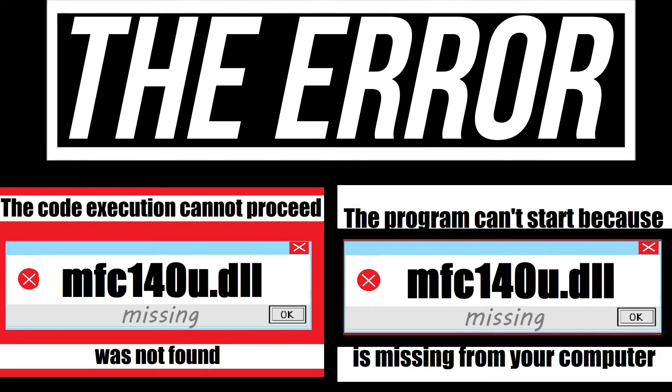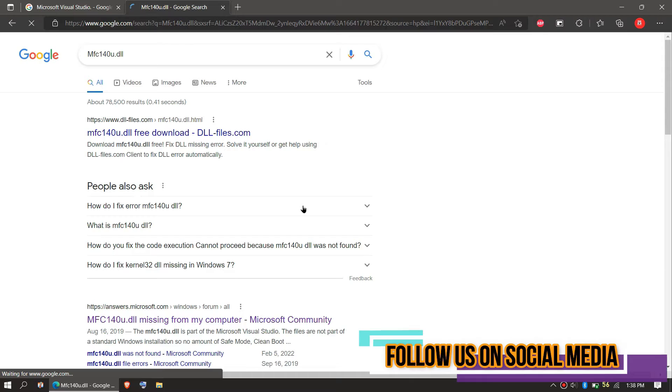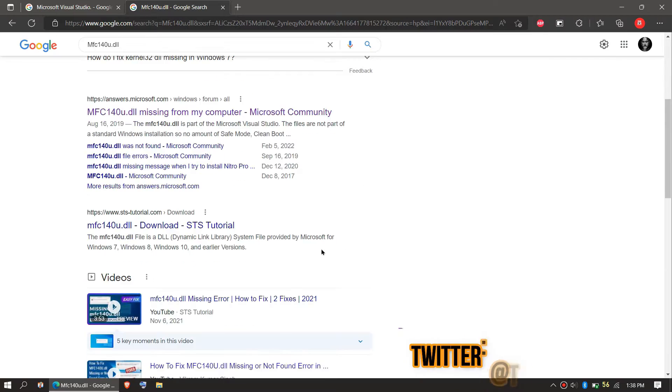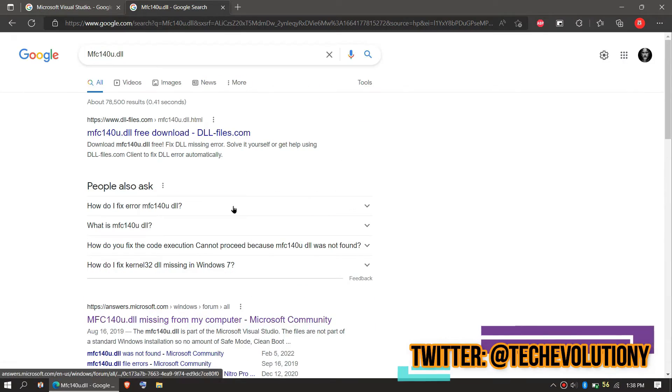If you are having one of these errors, follow this method. The first thing you have to do is go to Google and search for MFC140EU.dll. You can choose any result. I am choosing the first one.